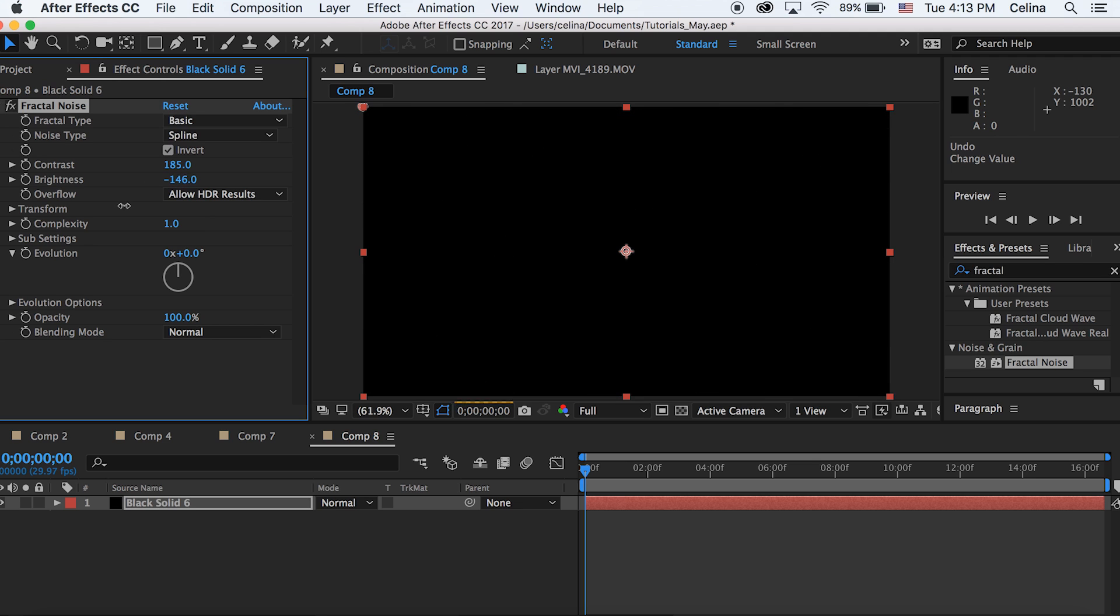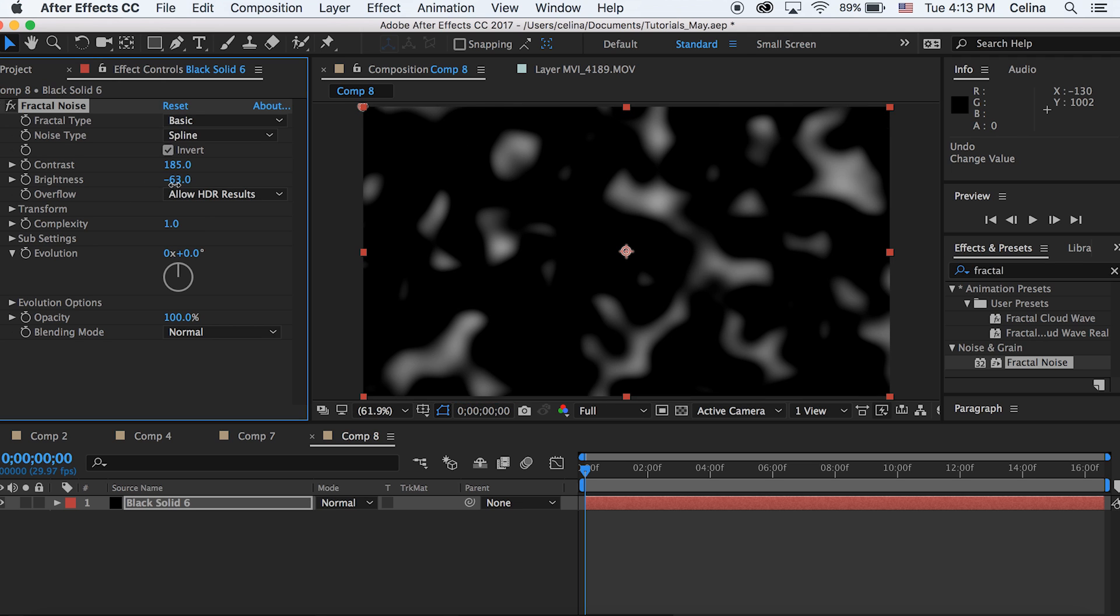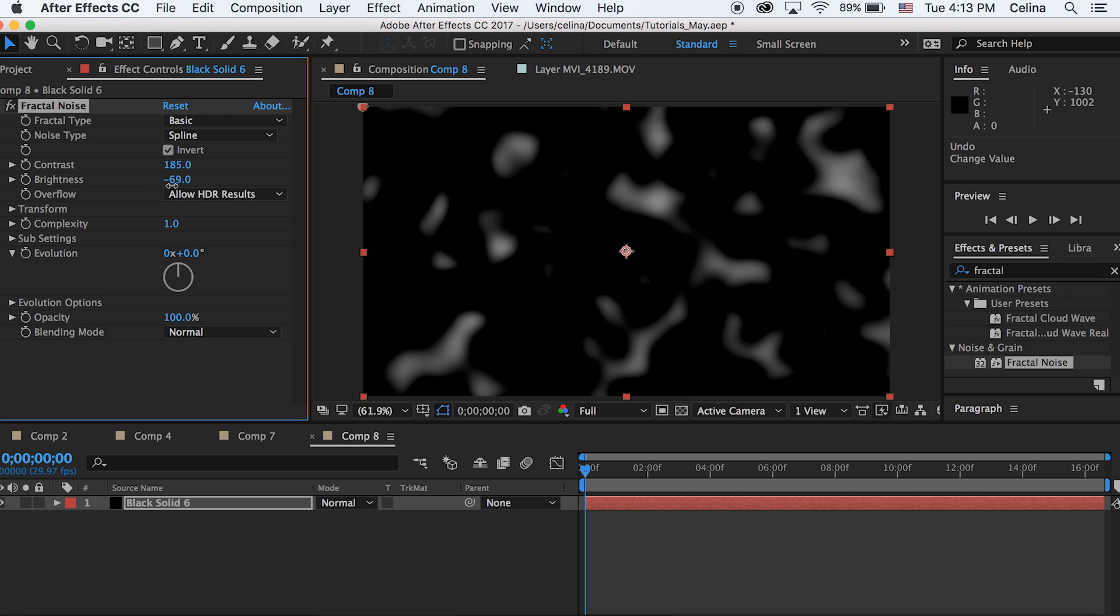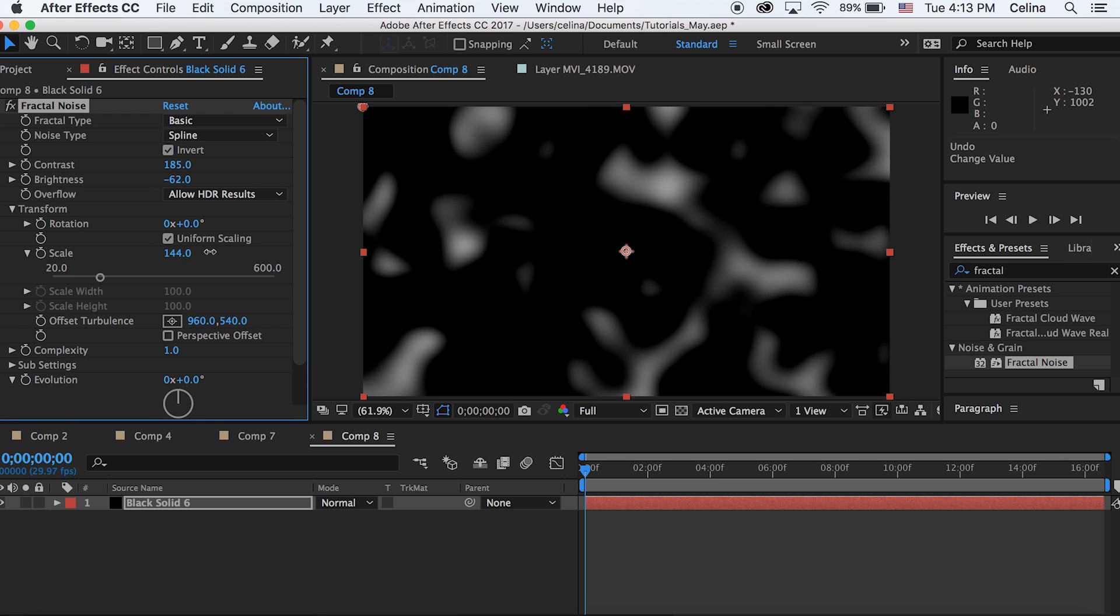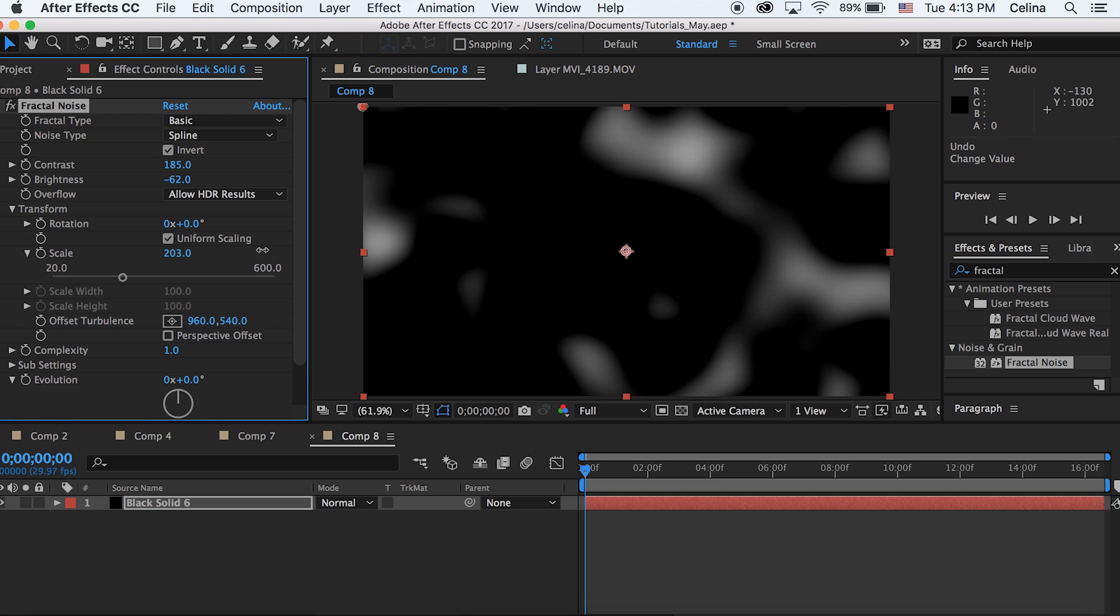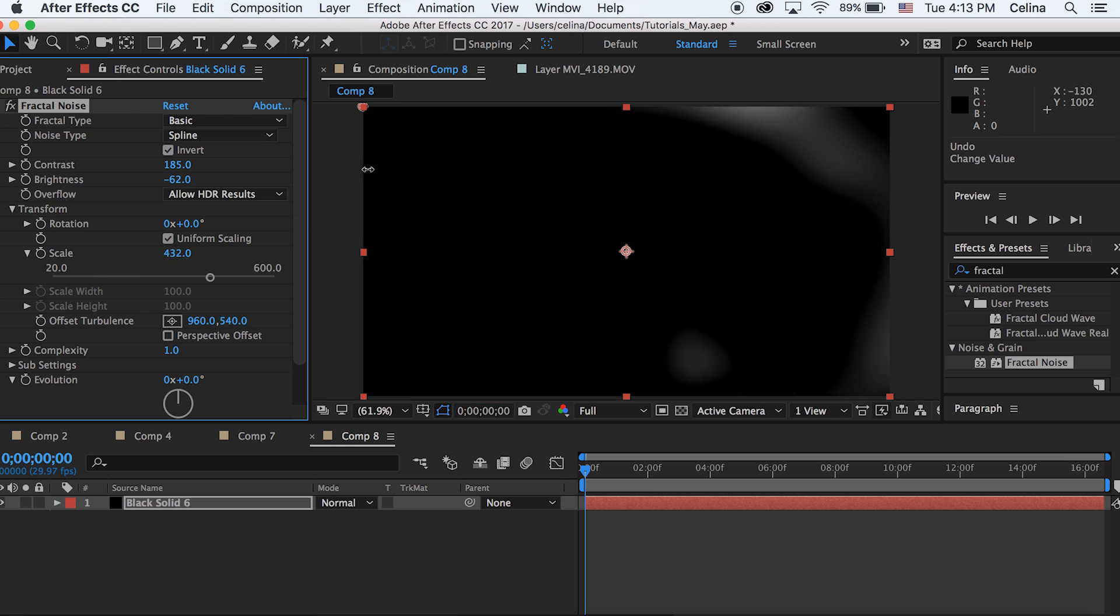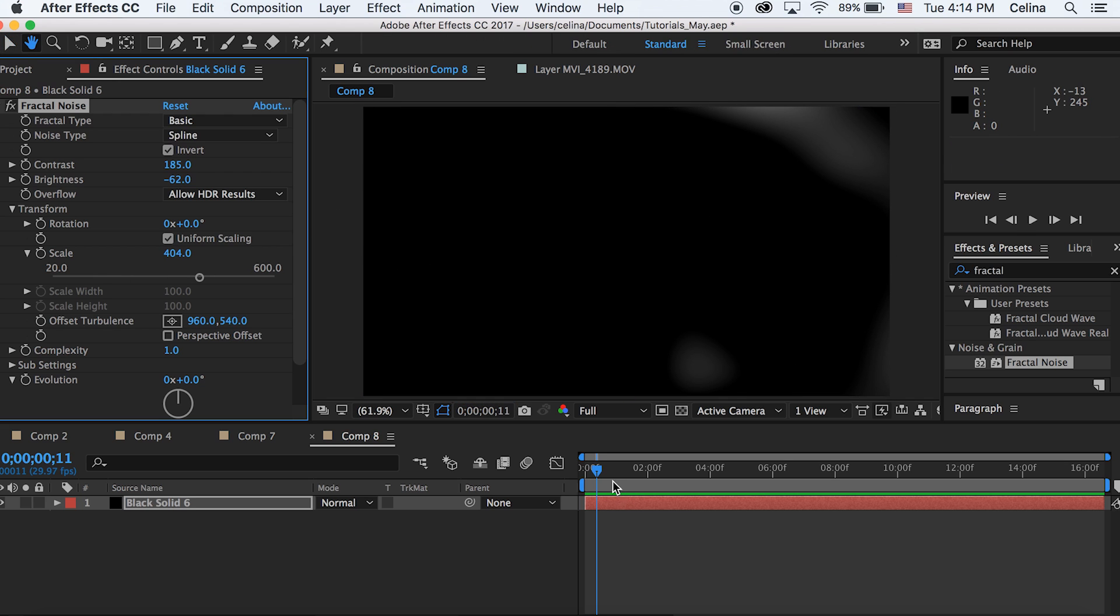Then let's change the complexity size to one. Actually I'm just going to bring the brightness down more to negative 62. And then now let's go to Transform, click the drop-down and scale it up a lot.